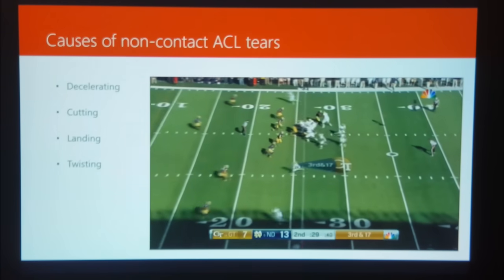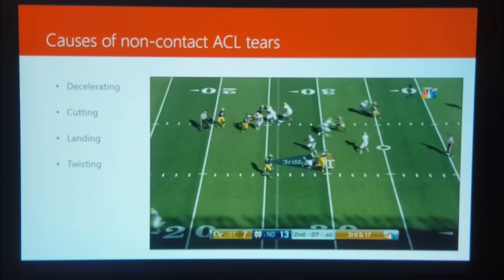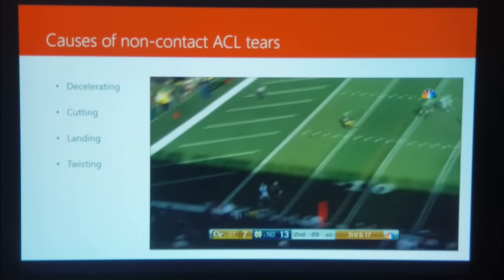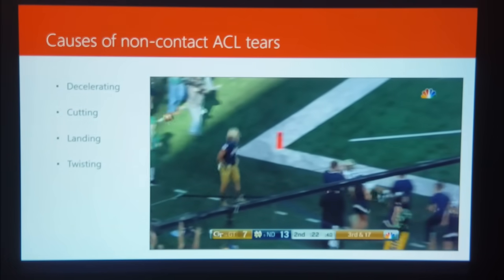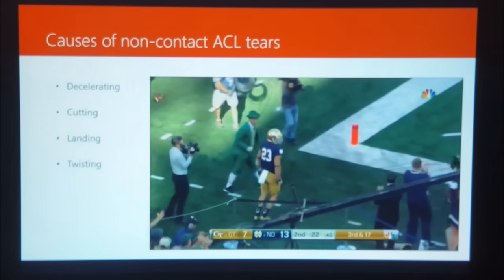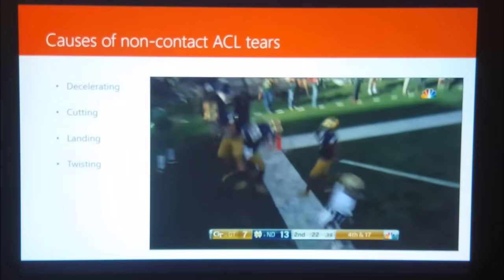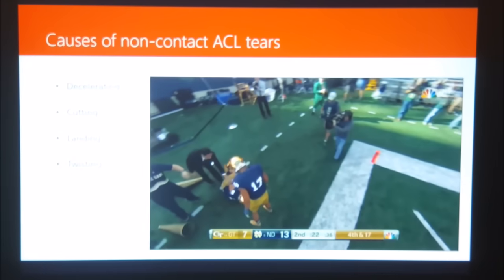I'll show you that one more time. This is very common with ACL injuries — it's not necessarily what's going on during the action. It's just celebrating, stupid stuff like that. Just look on YouTube and you'll see dozens of professional athletes who have torn their ACL just celebrating.